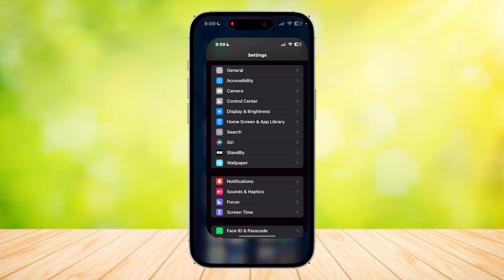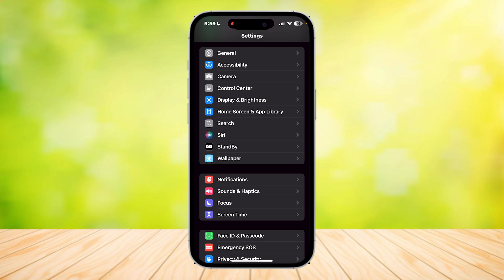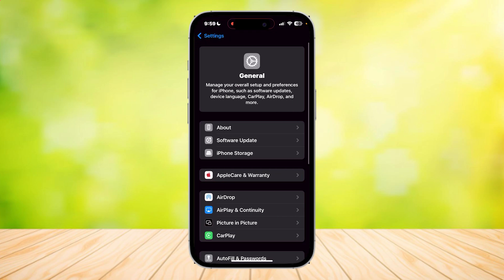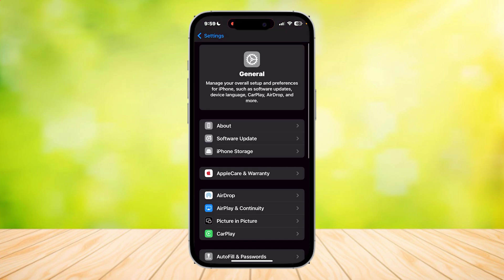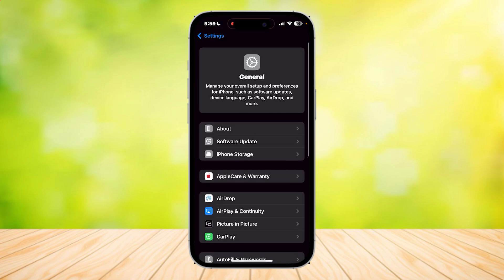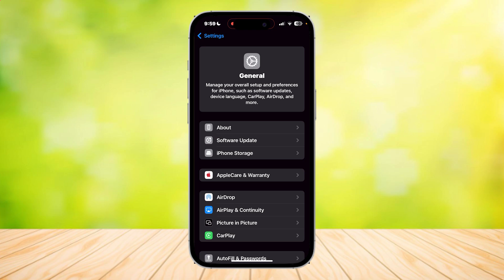Go ahead and open up Settings and then go to General. Once you're here, all you're going to have to click on is this button called About. Once you go in, you'll find a lot of different numbers and different sections.